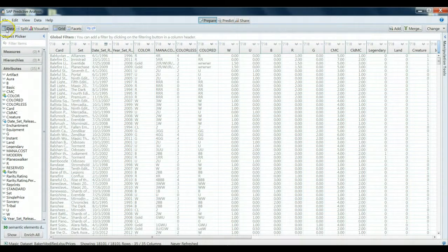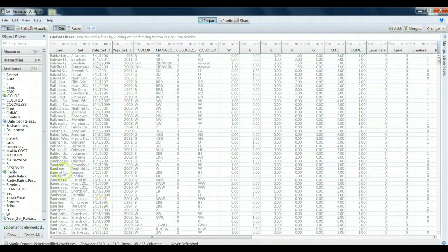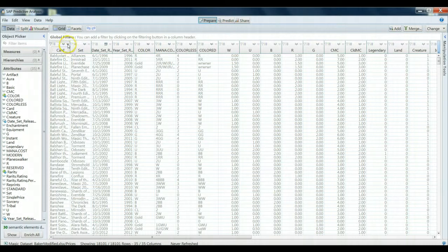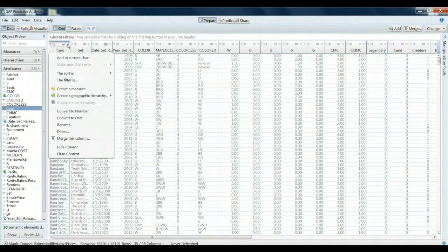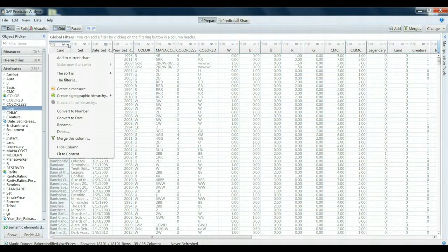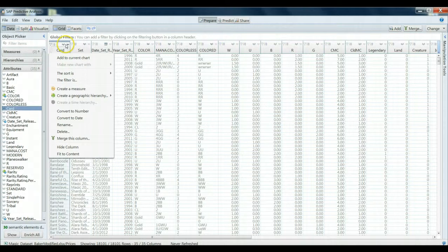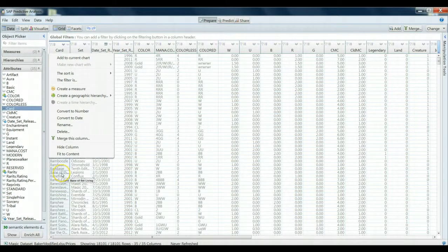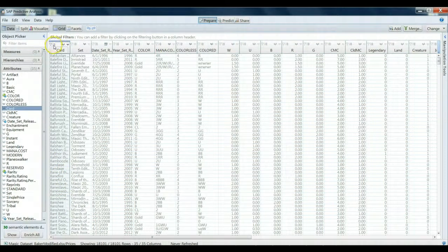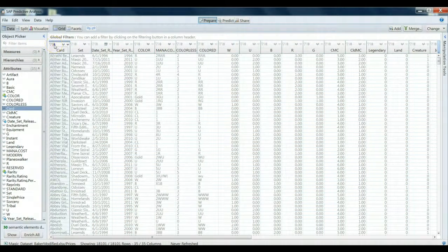Right now we are in the data view. So we are very much just looking at the spreadsheet of the data, if you will. We can simply click on any particular variable to sort, convert, add this data to a chart or other piece of information.